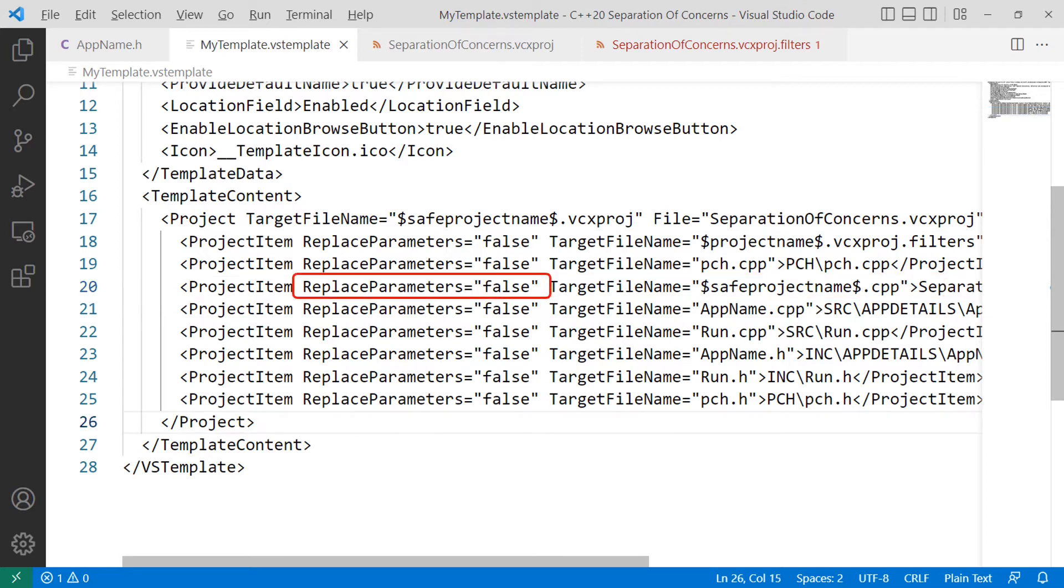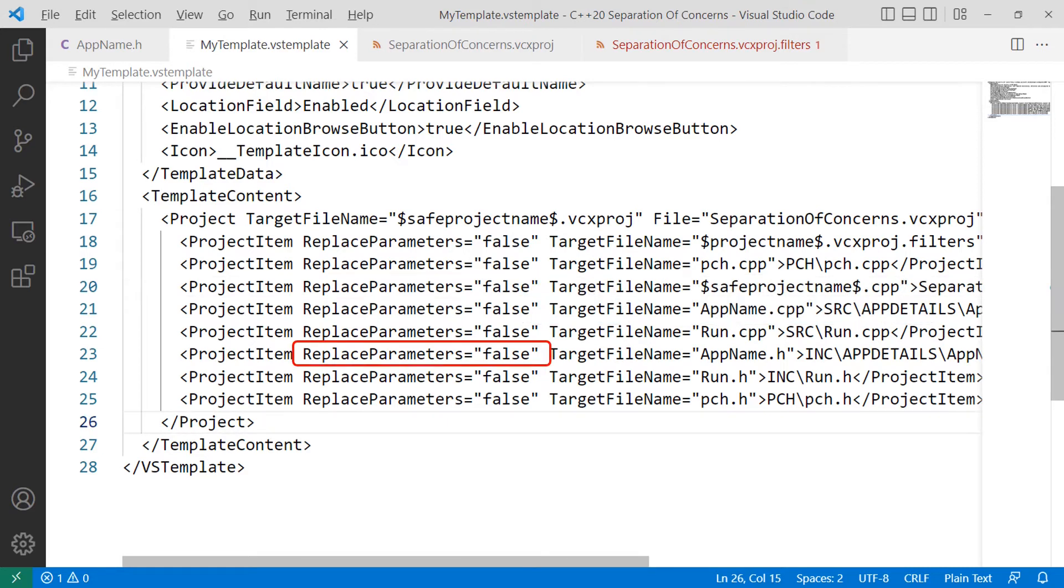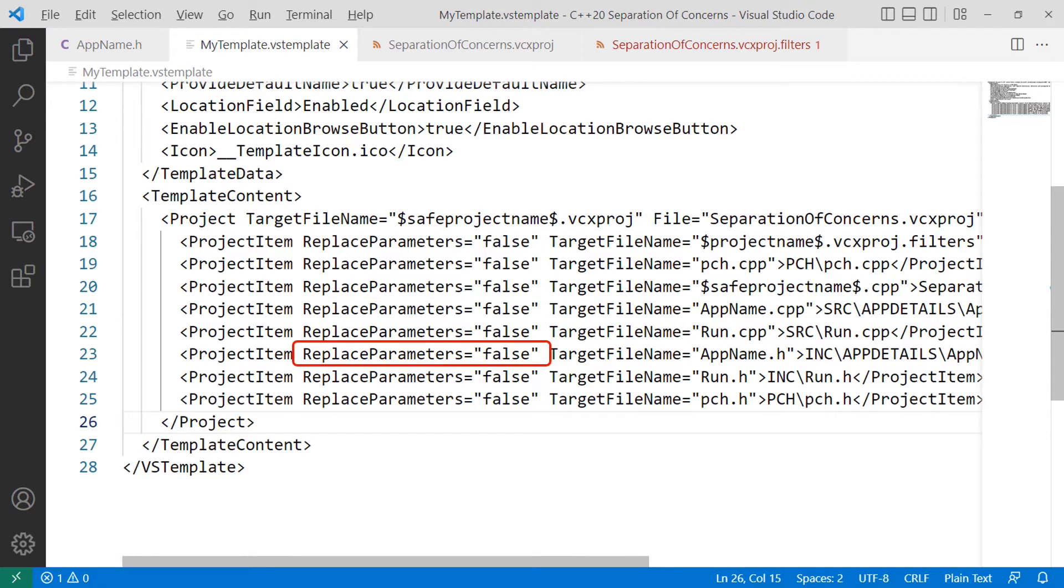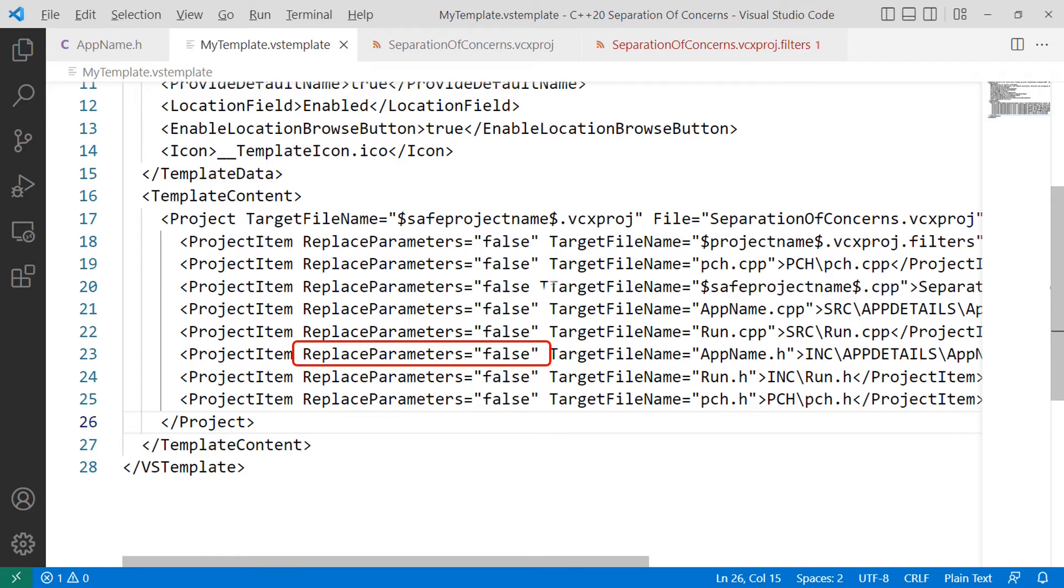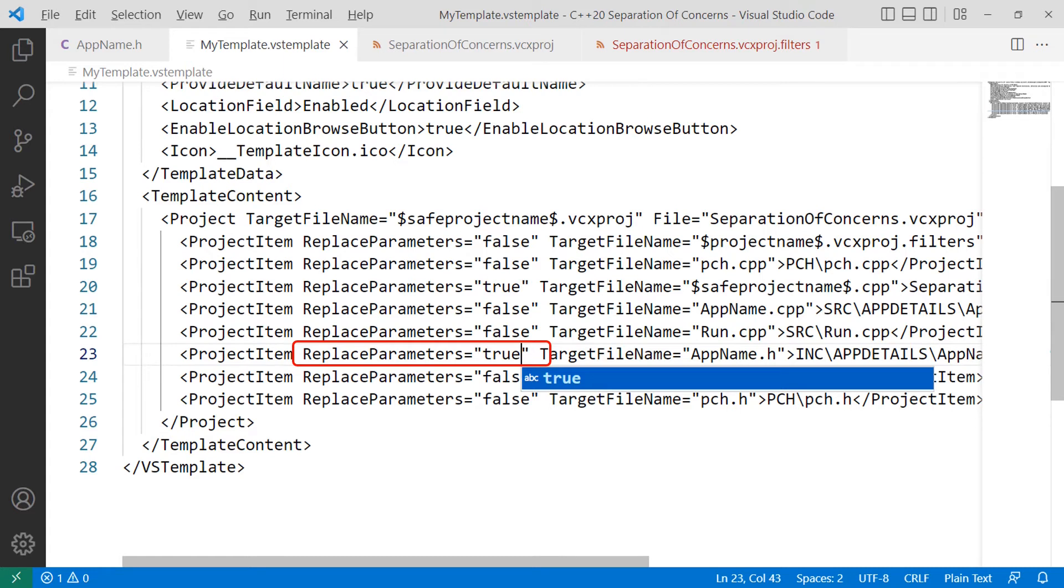On the same line, come across to the variable replace parameters equals false and change the value false to true. Come down a couple of lines and look for the app name.h file reference and change the place parameters variable from false to true. Do this for all the files which include a Visual Studio variable parameter and leave everything else as is.